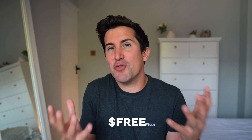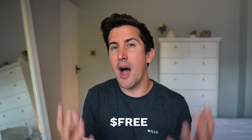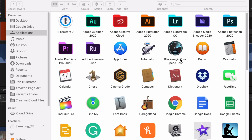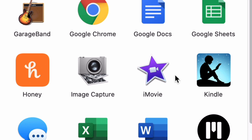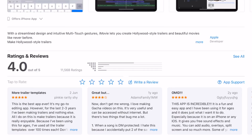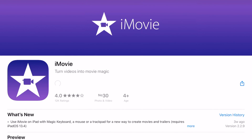iMovie is completely free, and it's really hard to argue with free software. If you've recently bought a MacBook Pro or an iMac, you'll find that iMovie will actually already be installed on your computer. And if you have an iPad or an iPhone, go to the App Store as you can download this app completely free of charge.